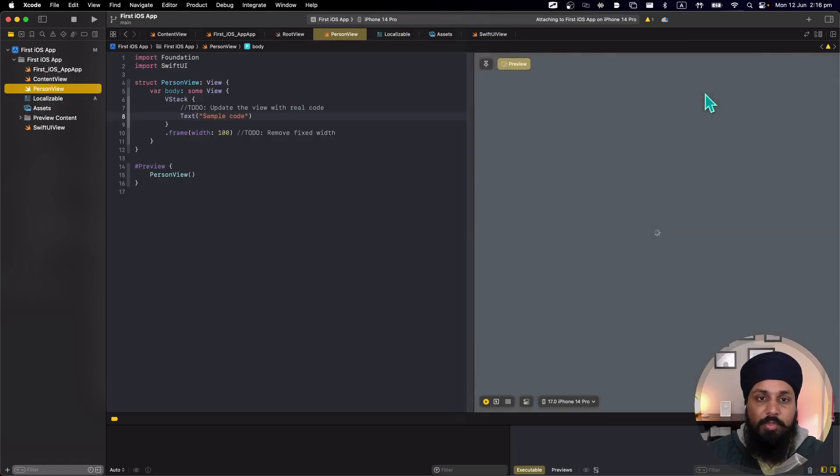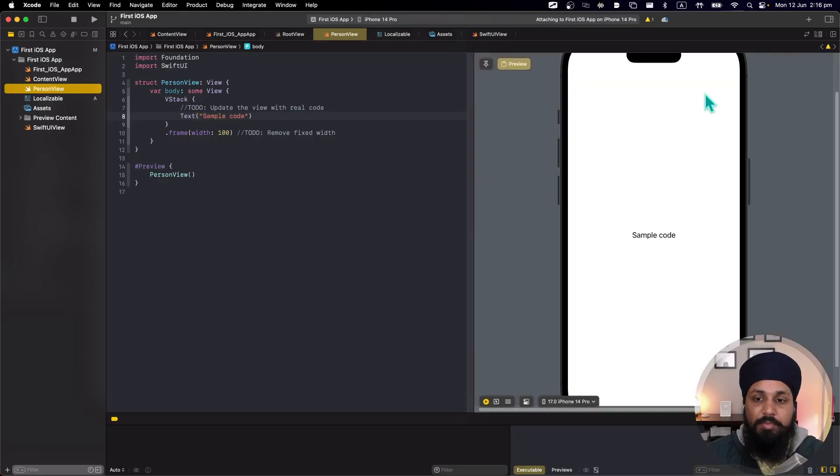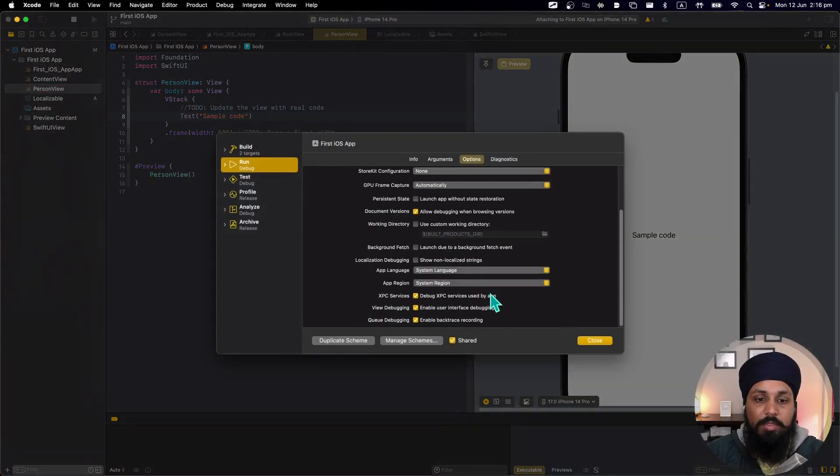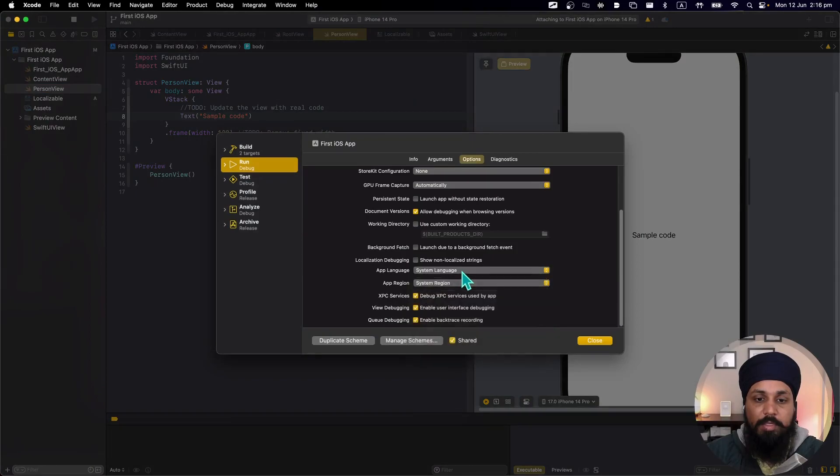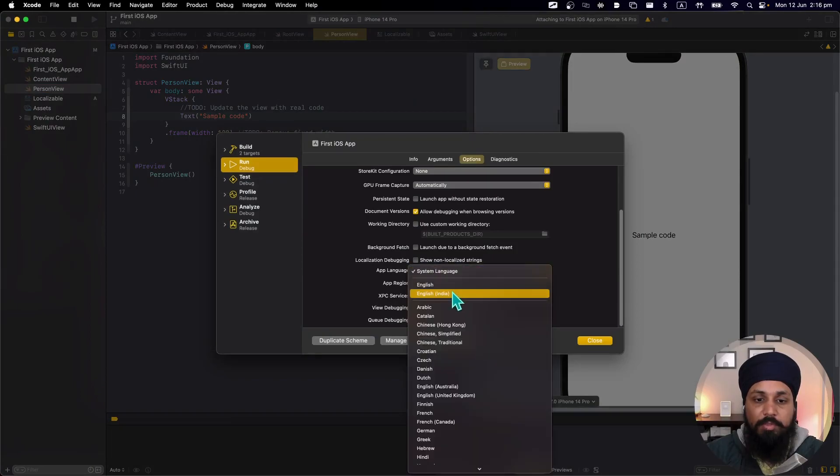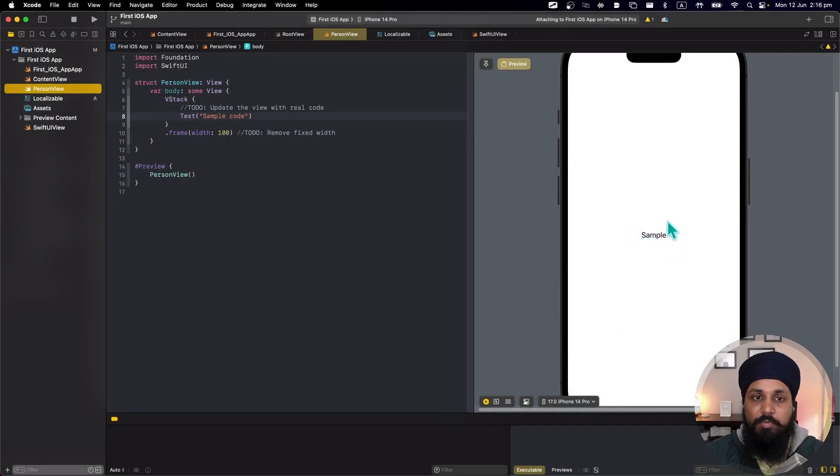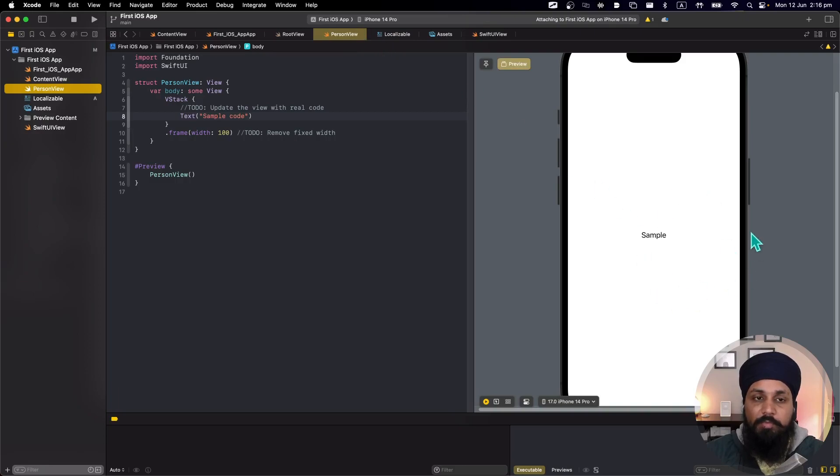So let's go to person view, refresh our viewer where we can actually see if it is working showing sample code. Let's go to my scheme now and if I change the app language to English India, the preview is gonna rebuild and now it's showing the string from that language.